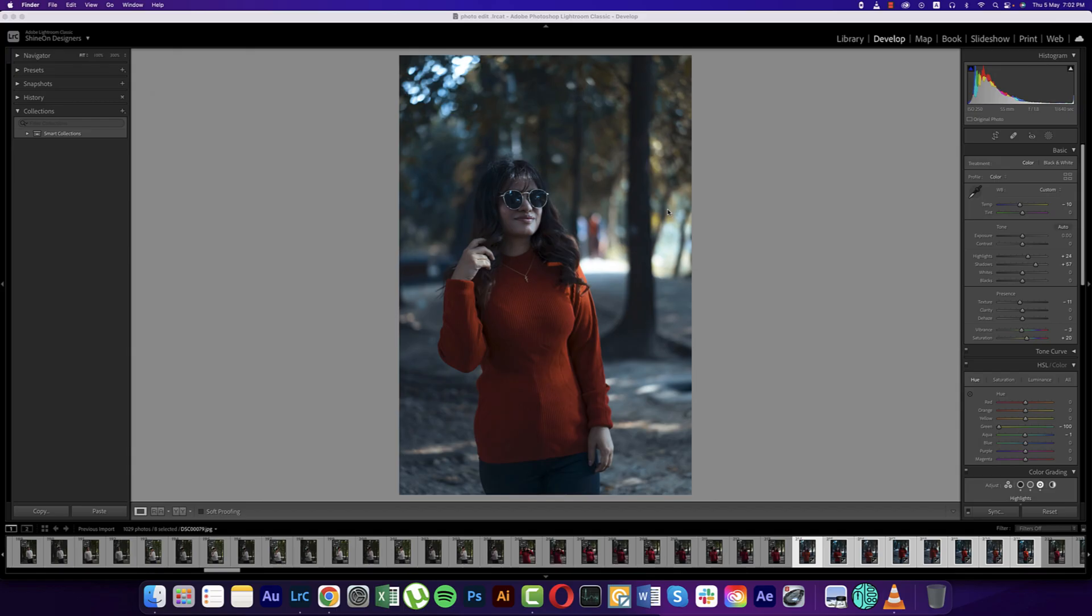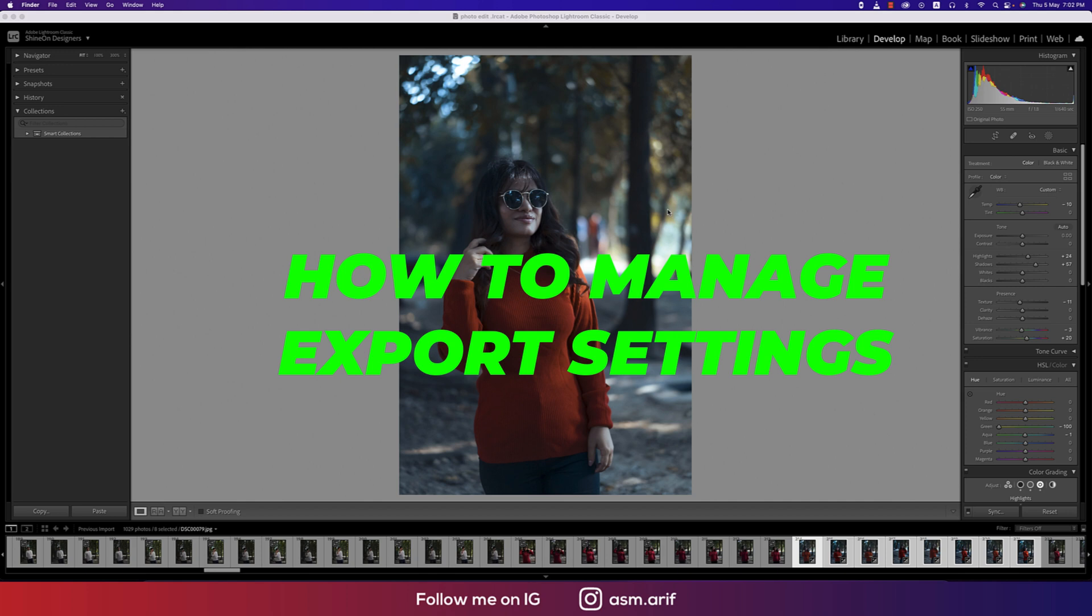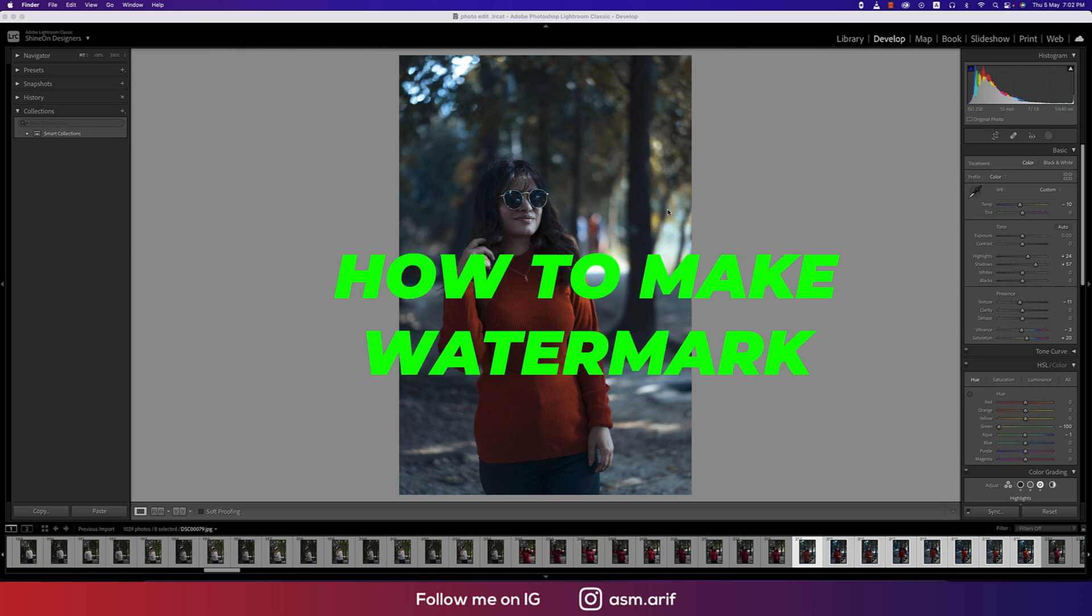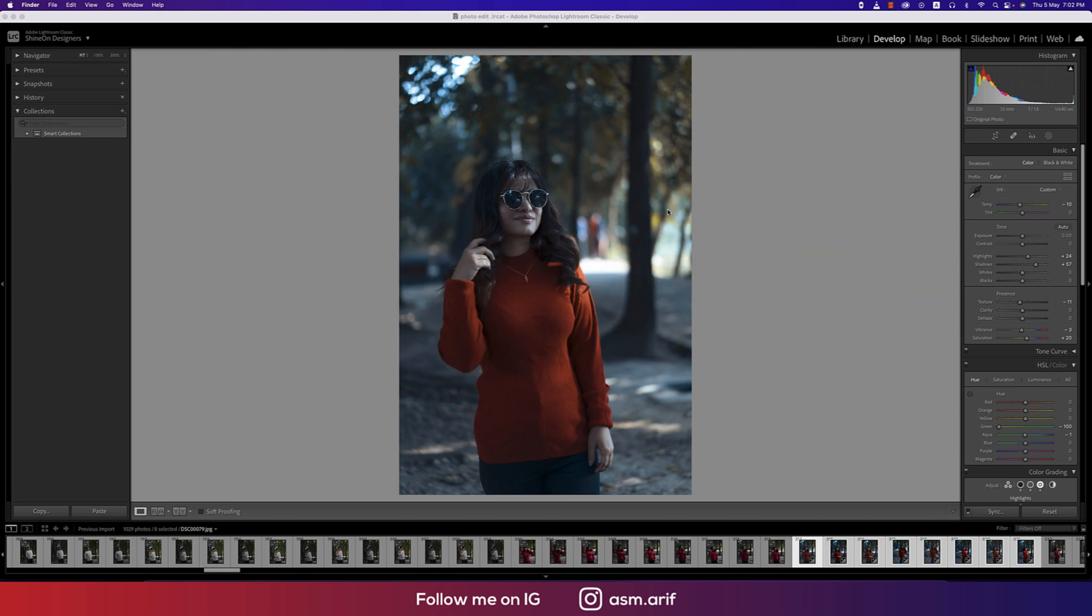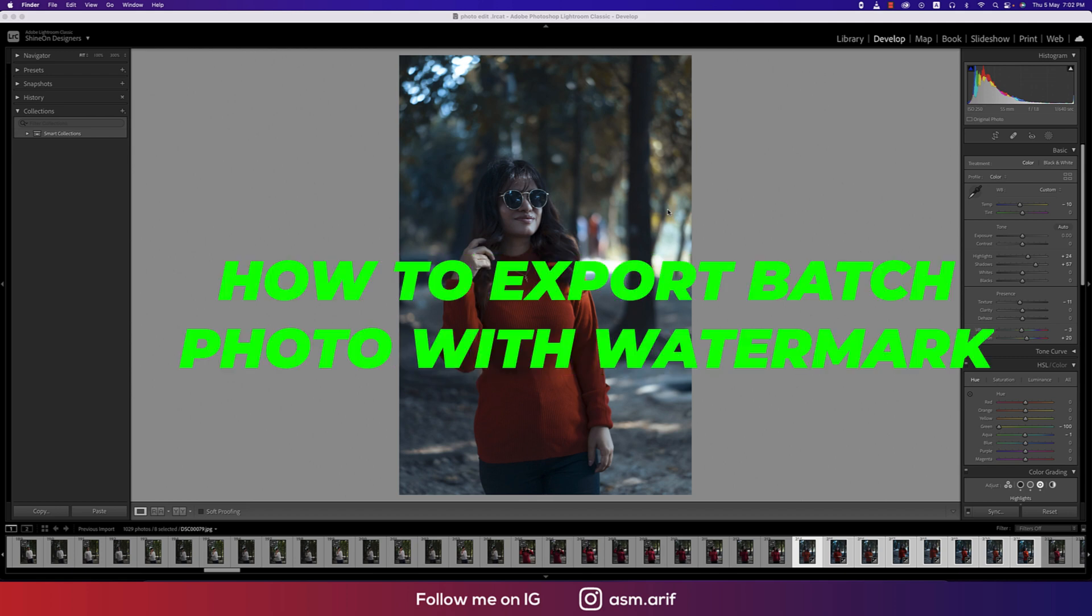Hello everyone, it's me ASM Arif welcoming you to my new episode of Lightroom. Today is class 3. In this video I'm going to show you how to manage the export settings, how to make a watermark, and how to put watermark and export with the watermark, and how to export batch photos with the watermark.